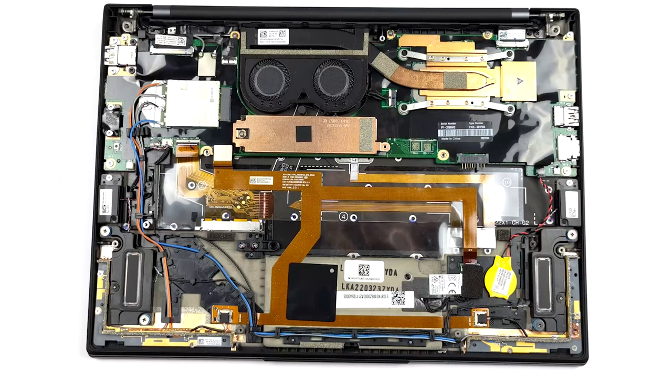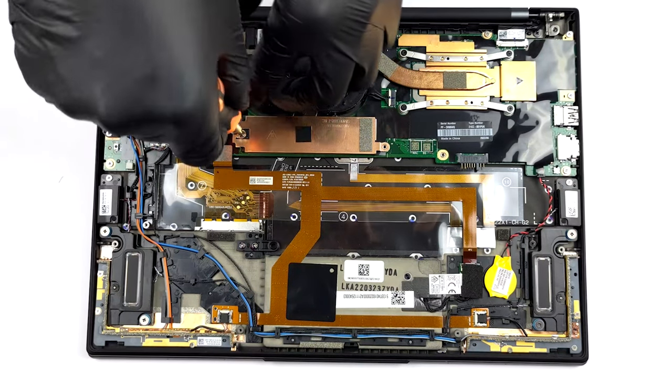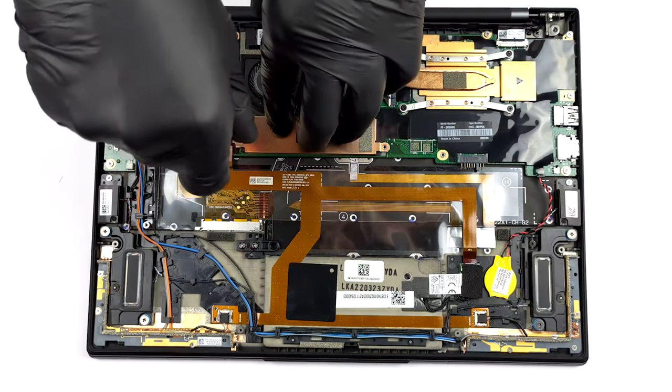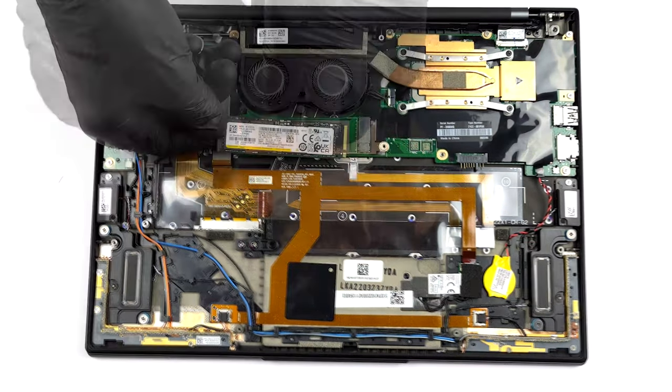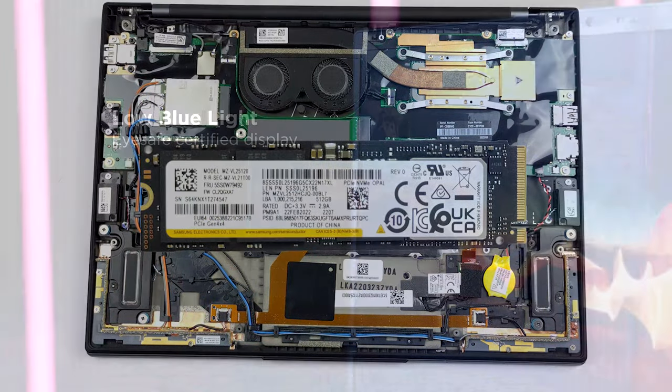We have a separate teardown video, which shows how to take apart the ThinkPad X1 Carbon. We'll leave a link in the description, in case you want to give it a watch.